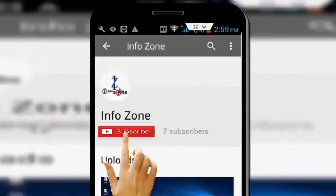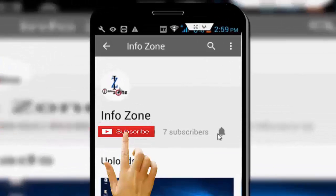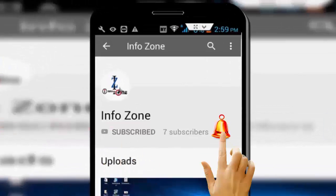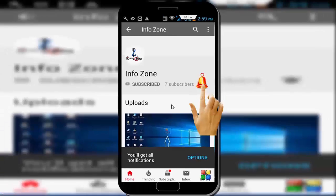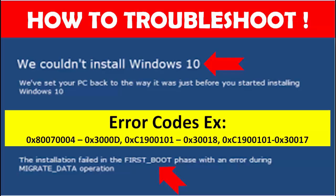Subscribe to Infozone channel and press the bell icon for latest videos. Hey guys, welcome back again. Today in this video I will show you how to troubleshoot 'We could not install Windows 10' — the installation failed in the first boot phase with an error.